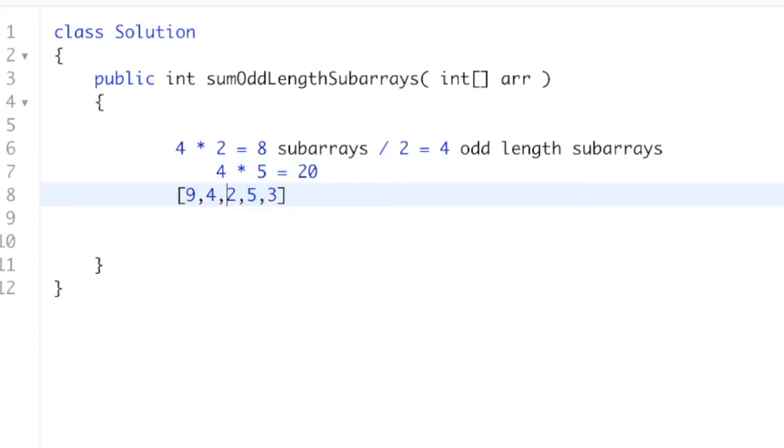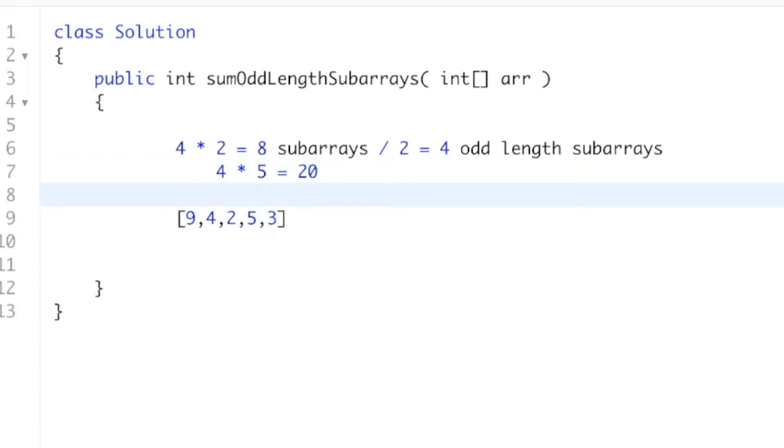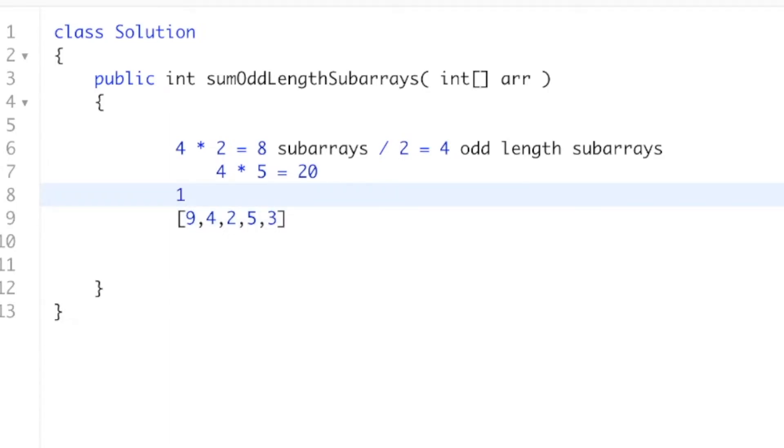And what we want to do is we want to do this for every single number. So let's just do this one more time for the number 9. Well, how many different ways can I mix and match the positions for the left and right brackets? So there's 1 spot on the left, and there is 1, 2, 3, 4, 5 spots on the right.